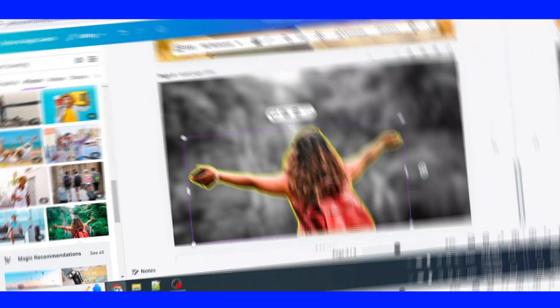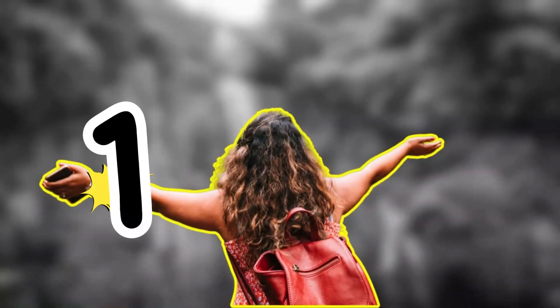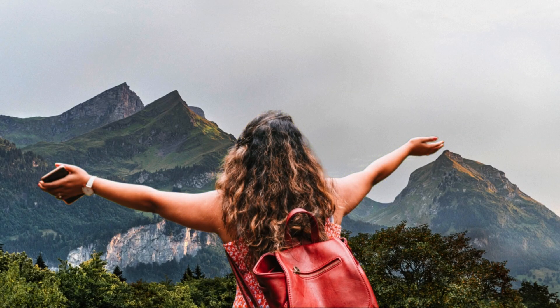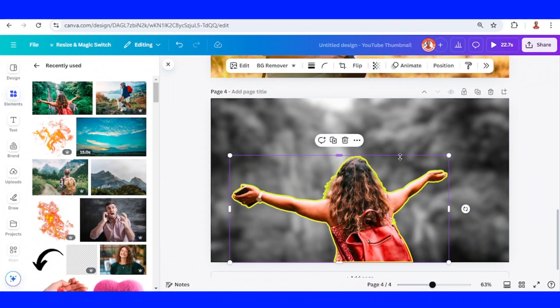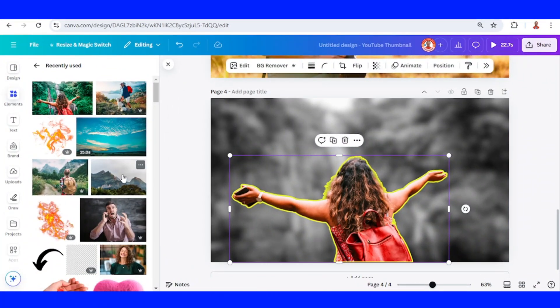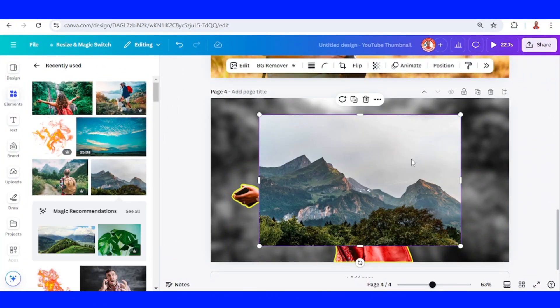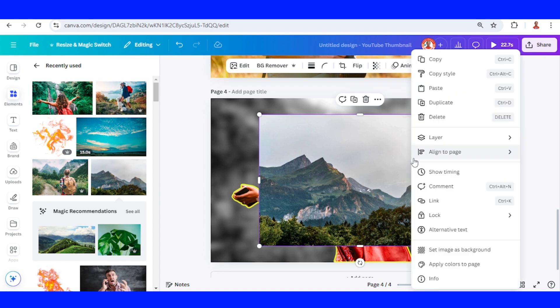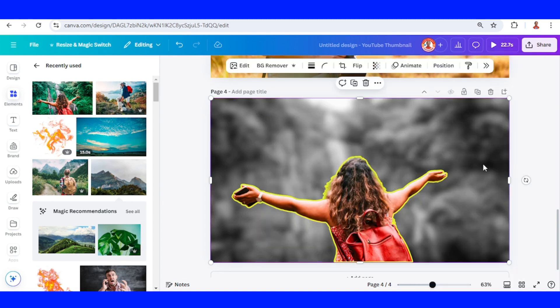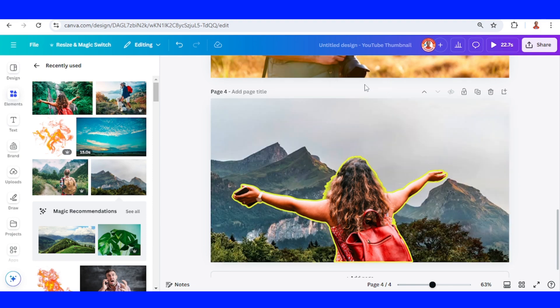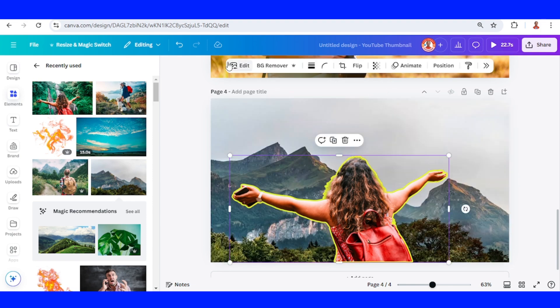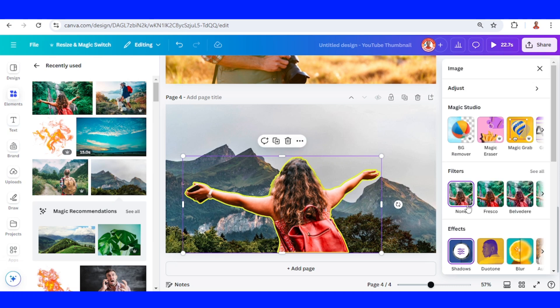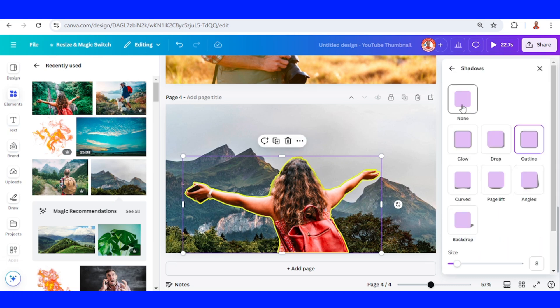And the last is change background after magic grab. Just go to element and add the background that you want, set as image background. Select the former background and remove it, and you can also remove the shadow.